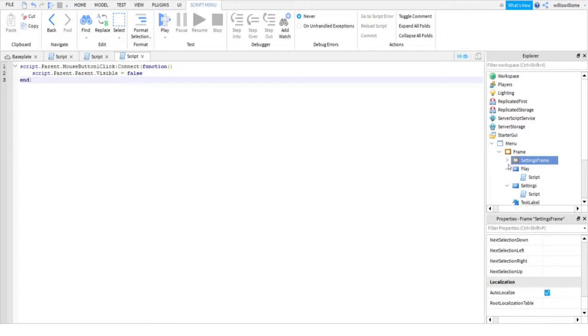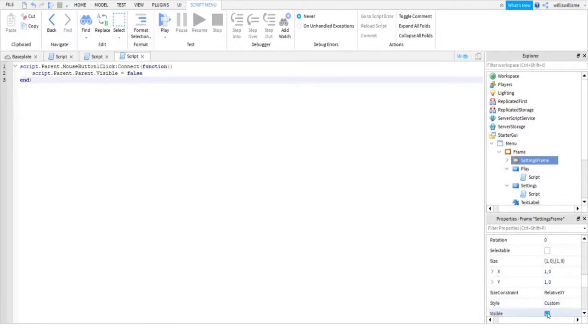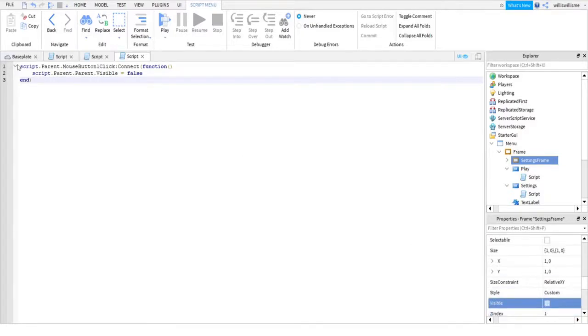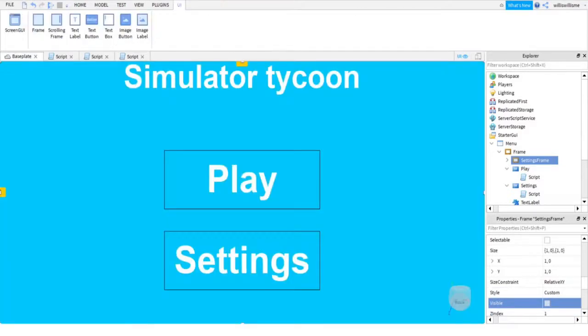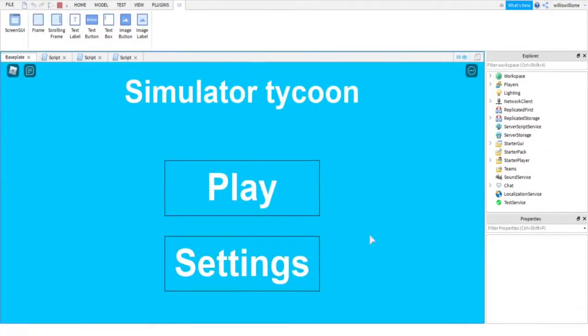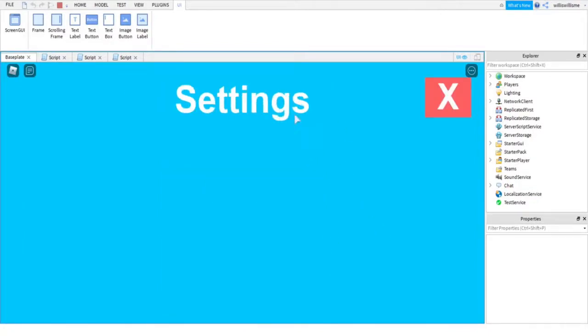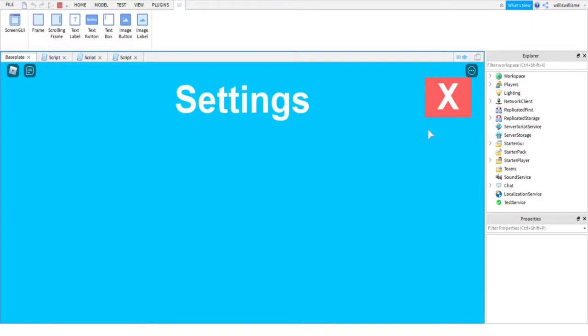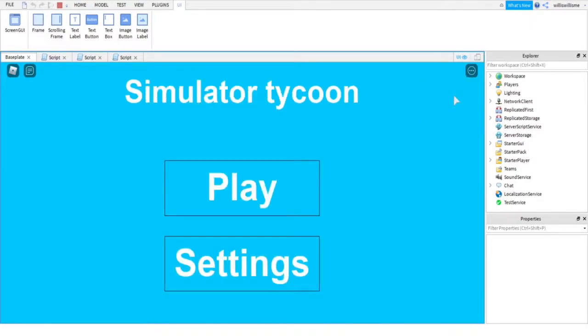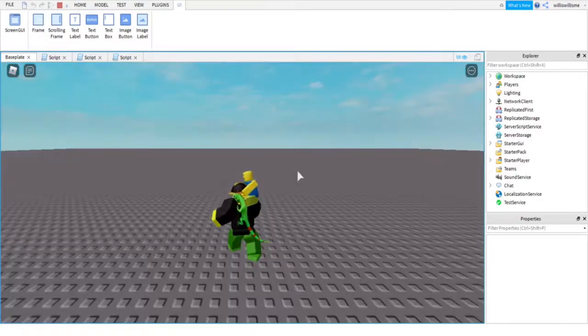The final thing we're going to do is on the settings frame, you need to scroll and find visible. Make sure there is no tick in there. When we press play, we're going to do settings first because play will just close it off. This will pop up. Obviously, you can actually add settings. I might make another tutorial on settings you can add, so stay tuned and find out. Keep an eye out for that. We press the close, it does that, then play. Now we have our place.